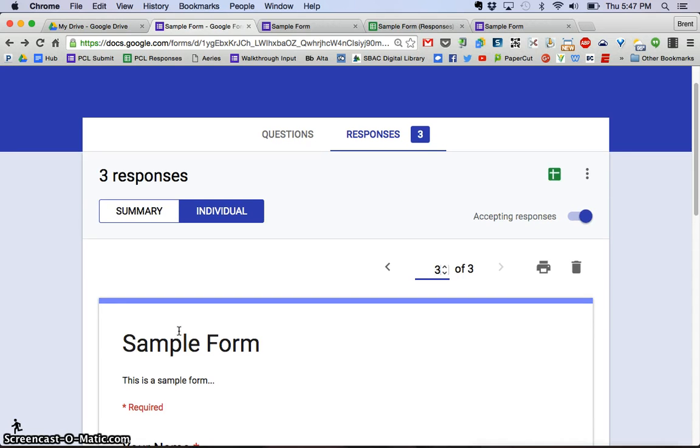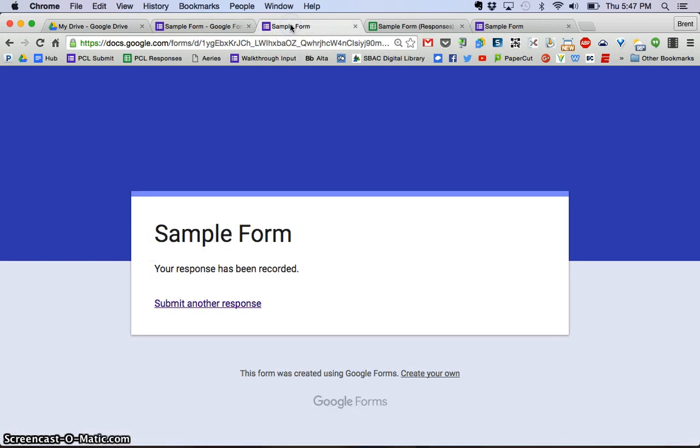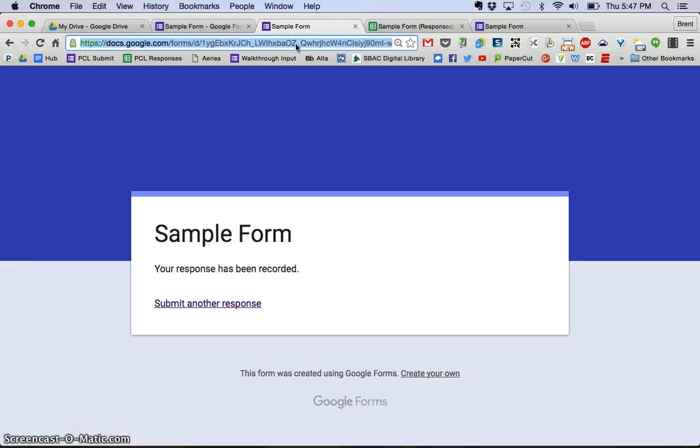Couple of different ways to do it. The first one is to go back to the live form that we had here and just select this, so you can select that long ugly URL and you can do a control C or a command C and copy that, and then you could email it to whoever you wanted to do that. Email it, tweet it.